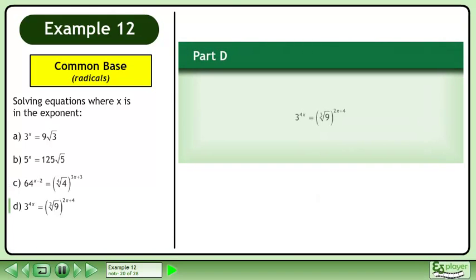In Part D, solve 3 to the power of 4x equals the cube root of 9 raised to the power of 2x plus 4.